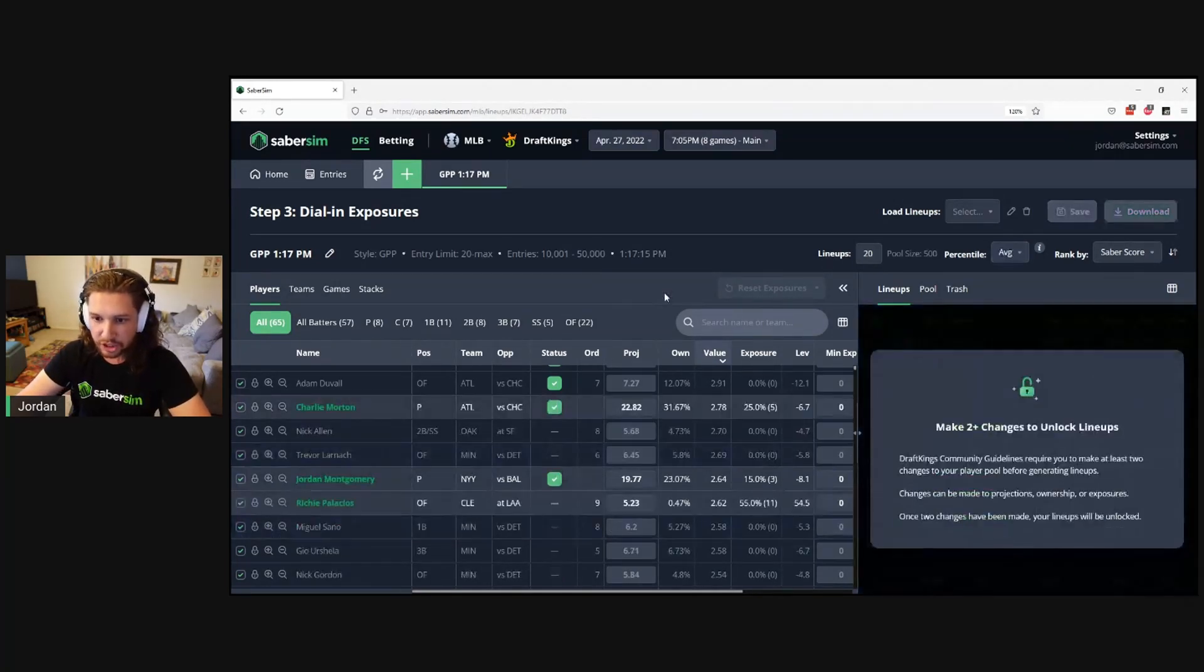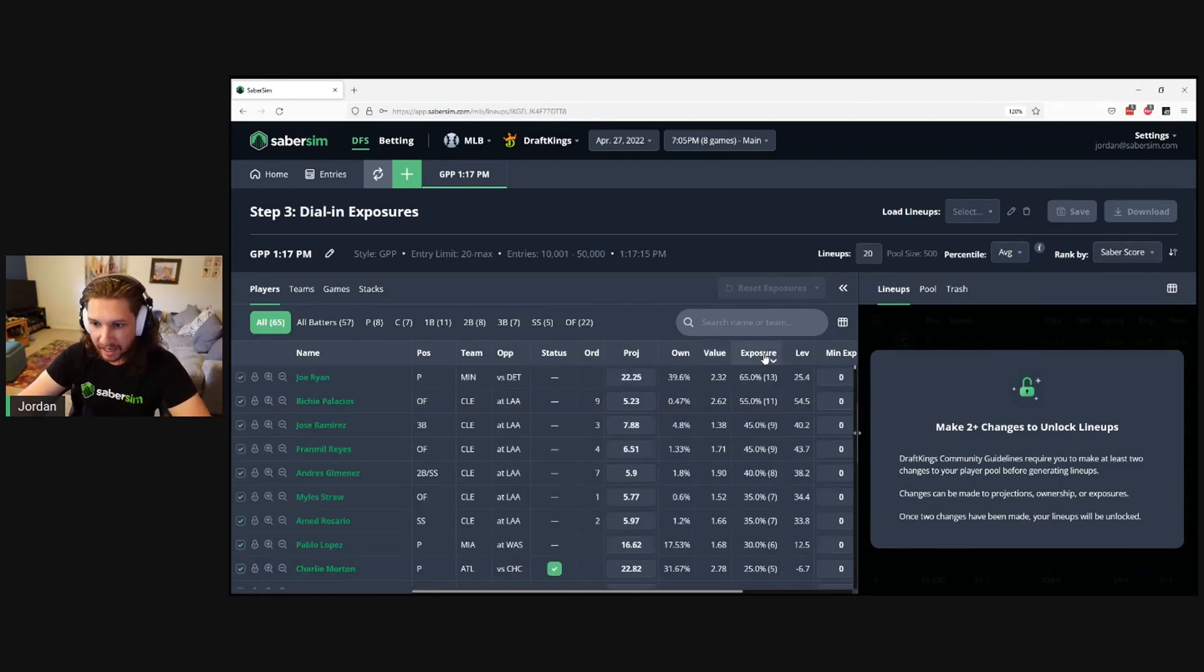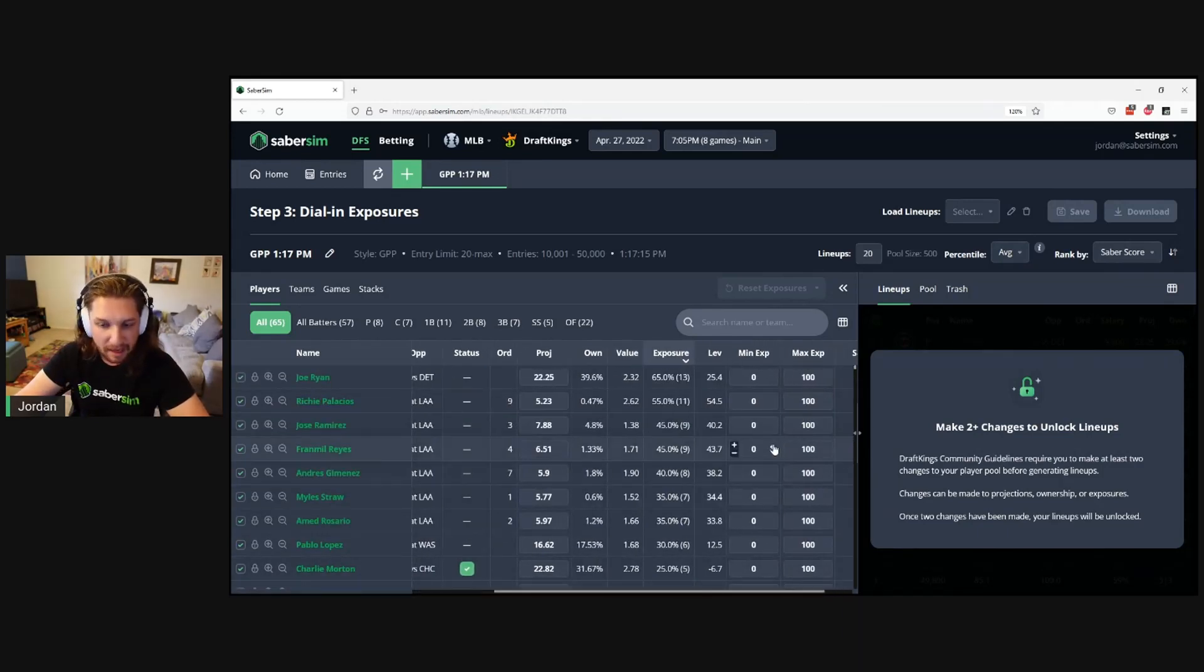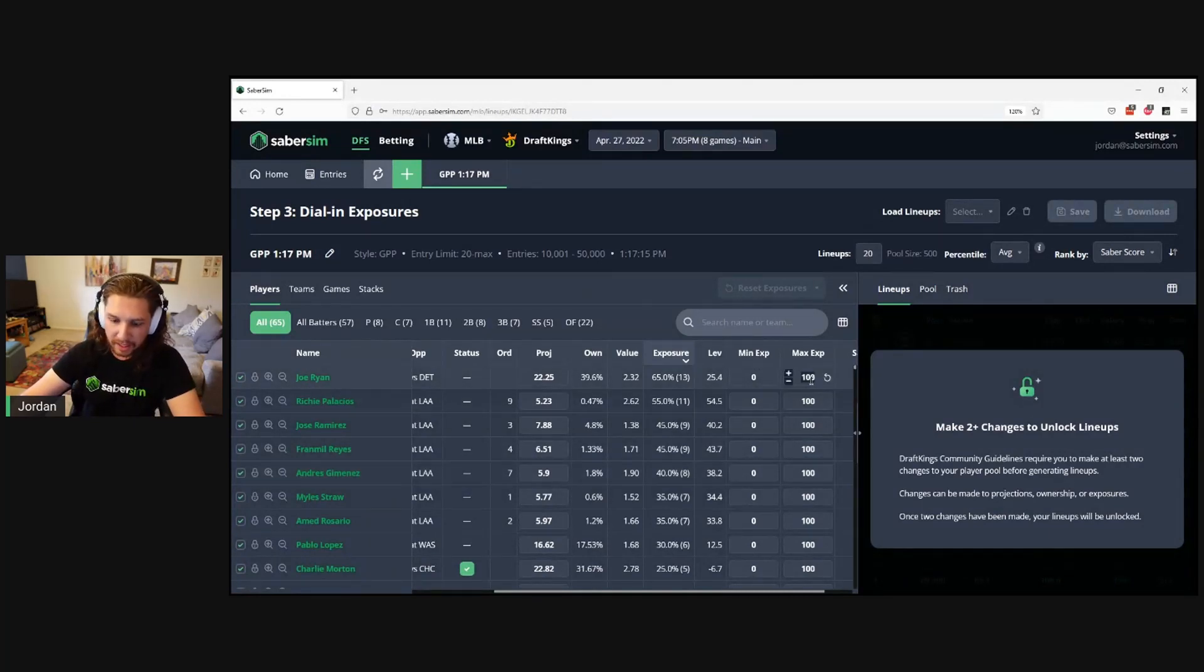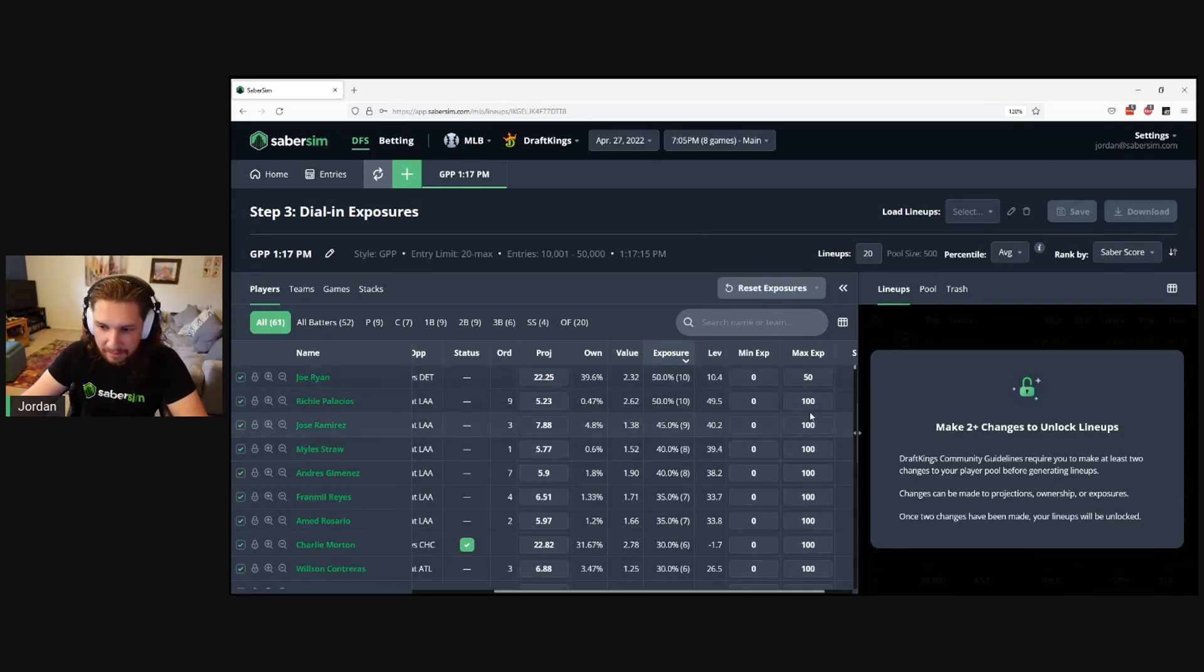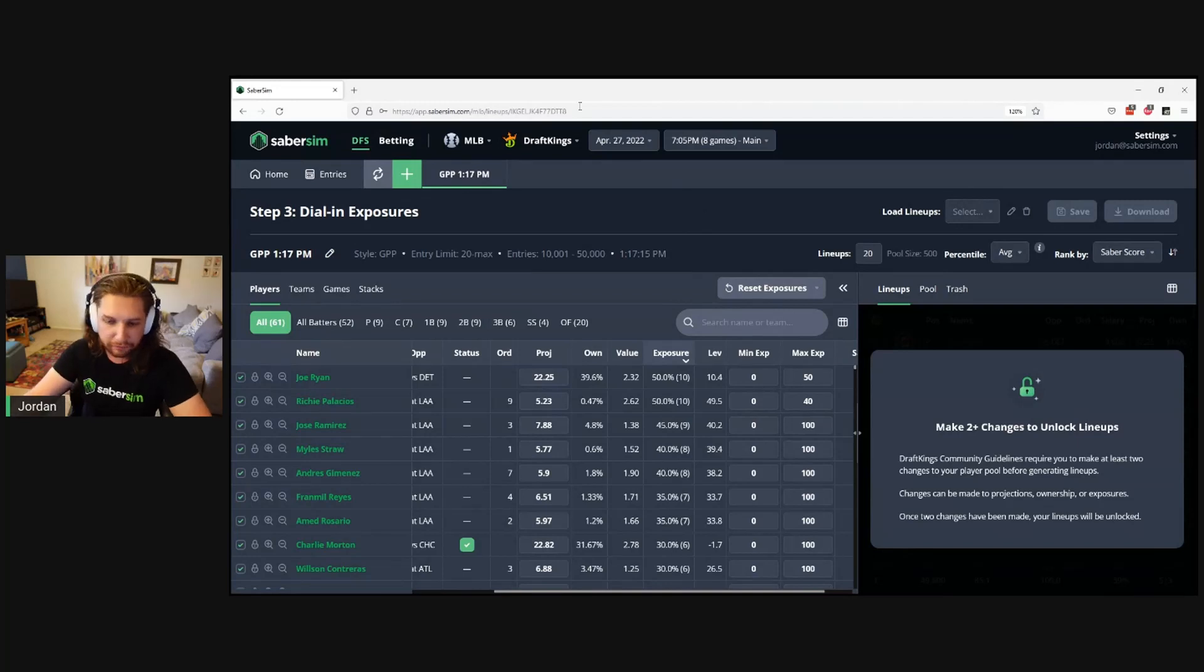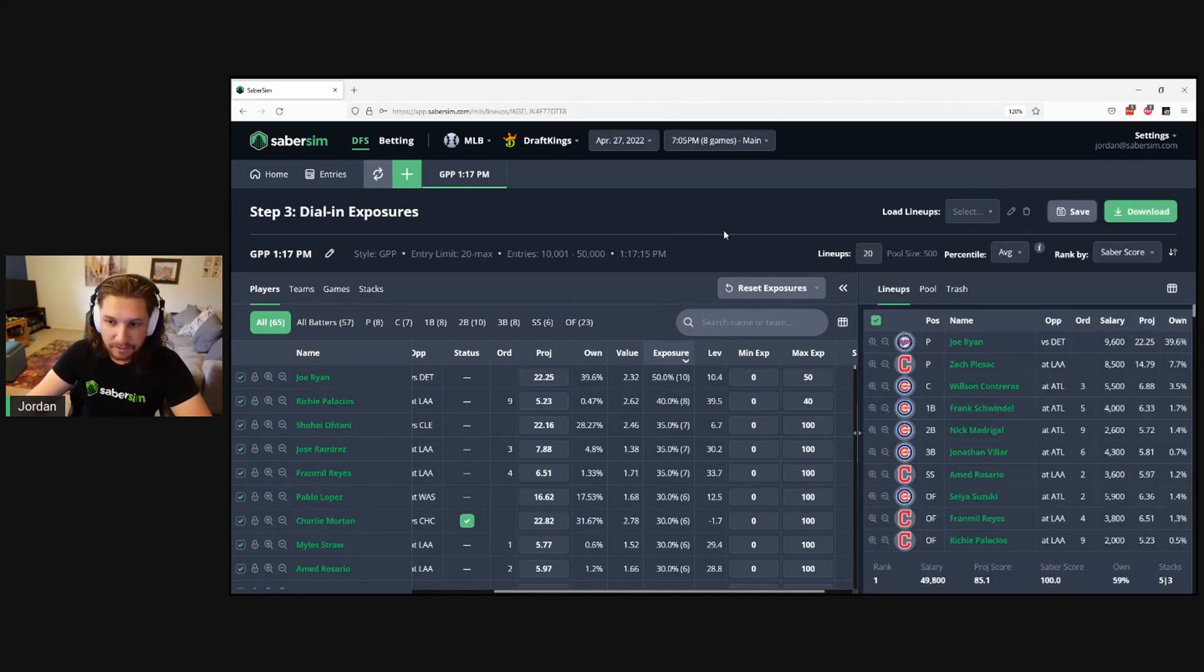Another option here is to adjust your exposures instead. I can sort by my highest exposed players and maybe manage my risk a bit to some of these higher exposed players in my pool by bringing Joe Ryan's maximum exposure down to, say, 50% and maybe Palacios' exposure over to 40%. Again, my lineups will be unlocked.